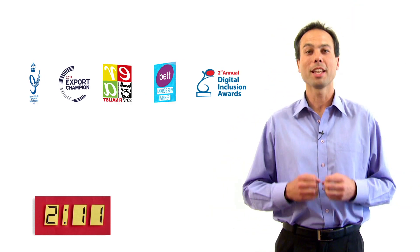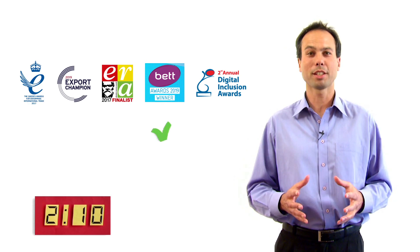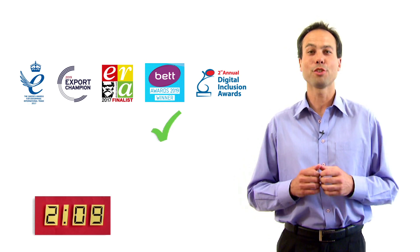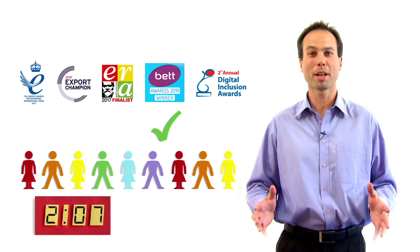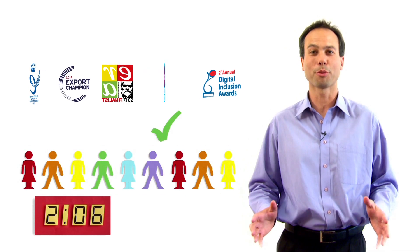MathsWiz has won awards. It's endorsed by teachers and it's used by thousands of pupils and their parents all around the world.